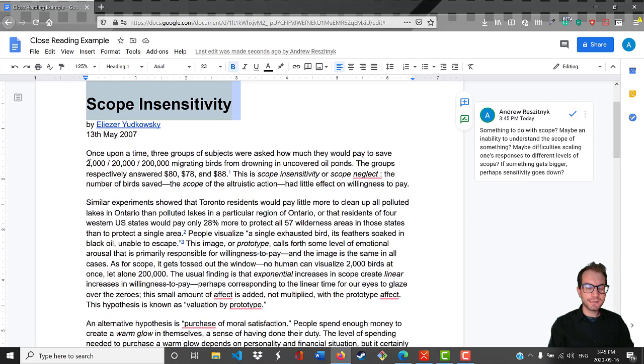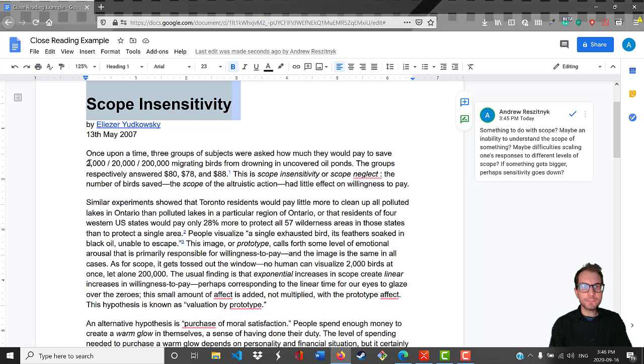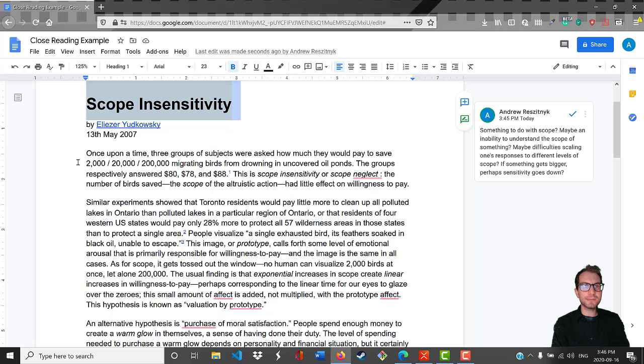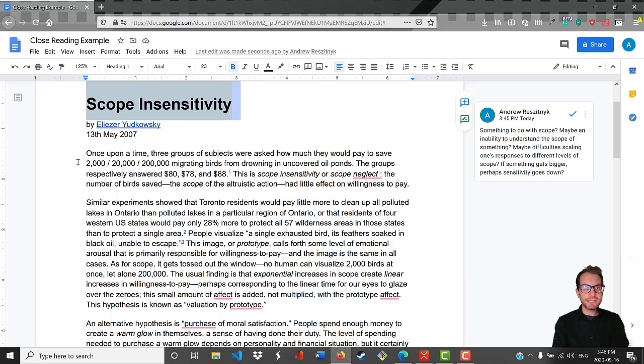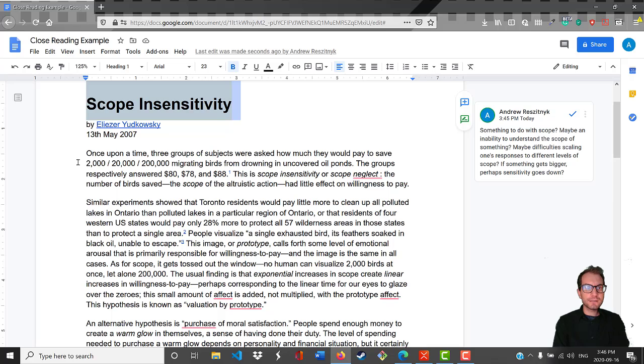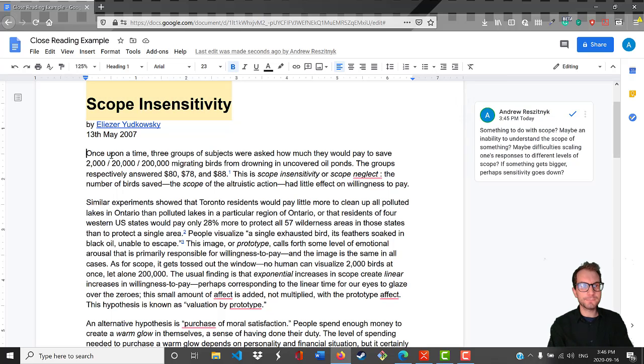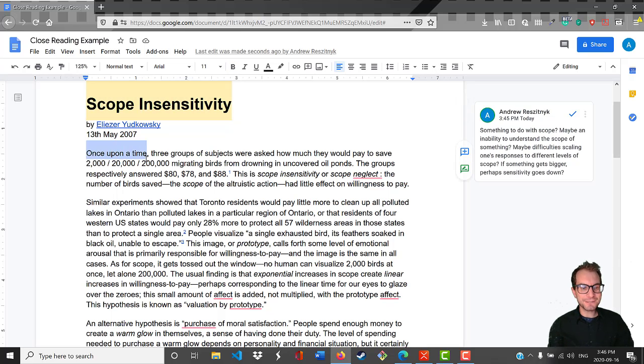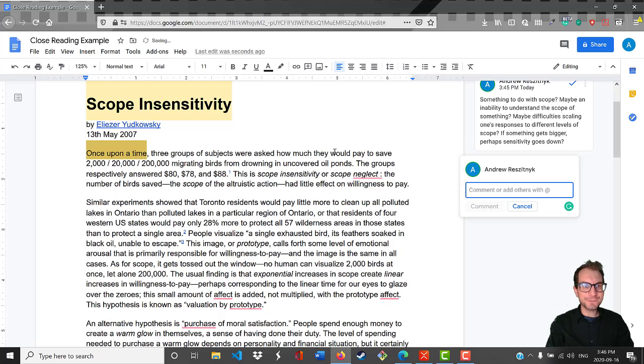Once upon a time, three groups of subjects were asked how much they would pay to save 2,000, 20,000, or 200,000 migrating birds from drowning in uncovered oil ponds. The groups respectively answered $80, $78, and $88. This is scope insensitivity or scope neglect. The number of birds saved, the scope of the altruistic action, had little effect on the willingness to pay.